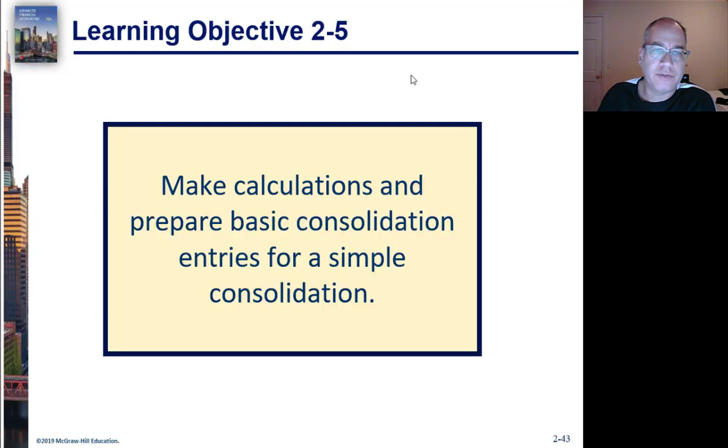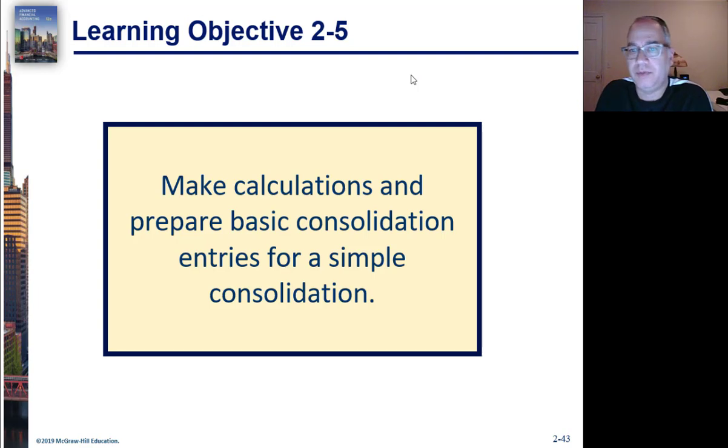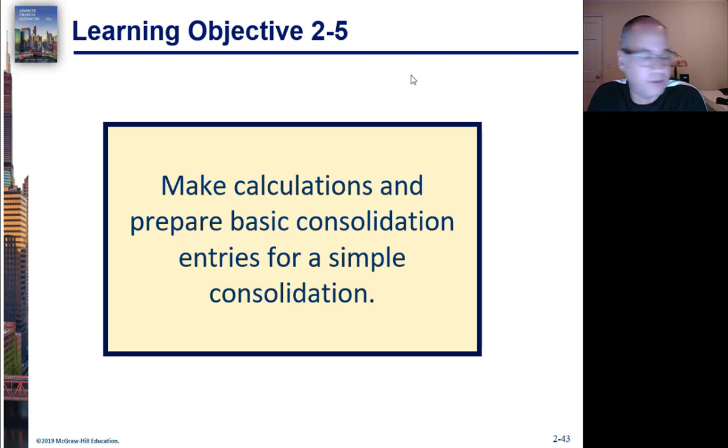Learning Objective 2-5: Make Calculations and Prepare Basic Consolidation Entries for Simple Consolidation.